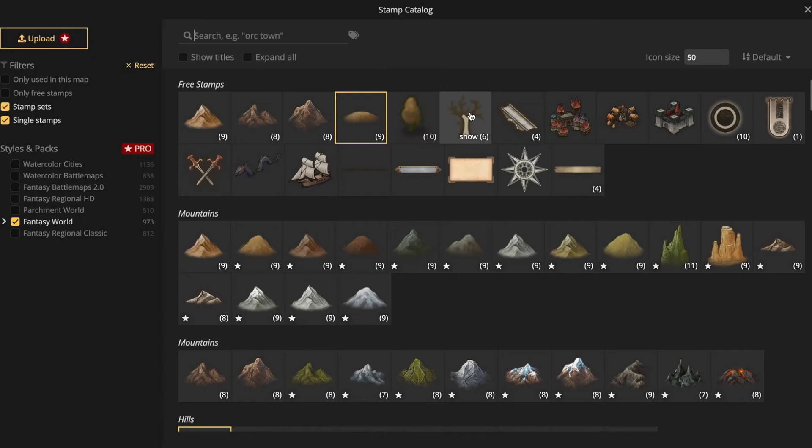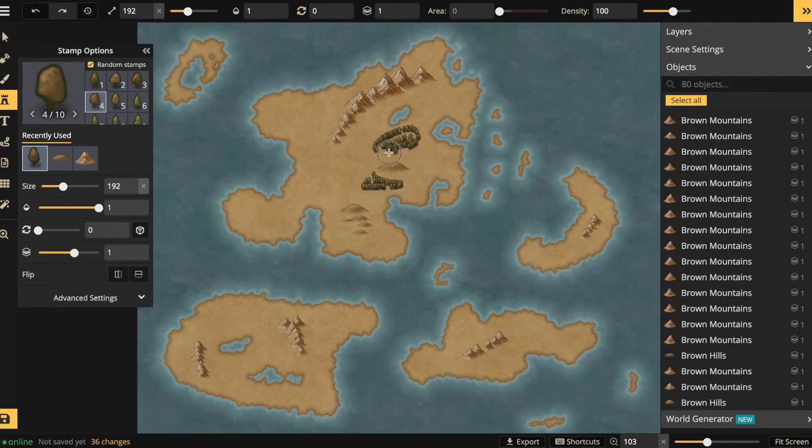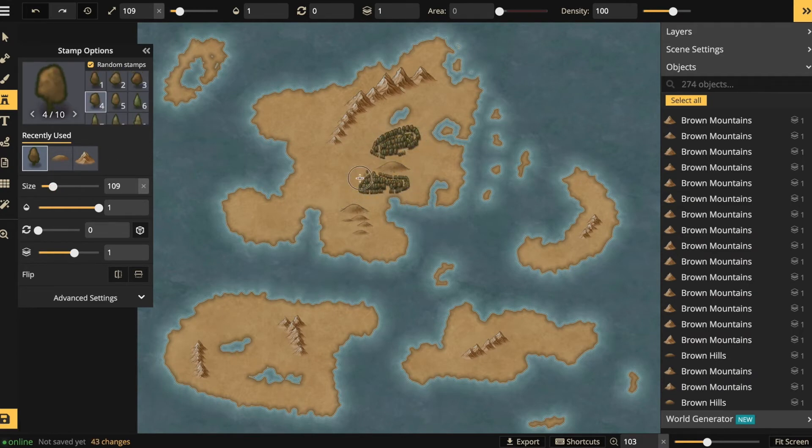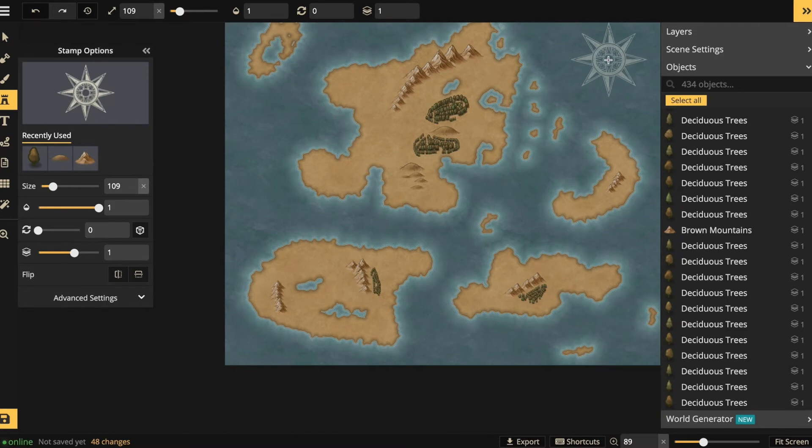I can also add trees in exactly the same way. Just by clicking and dragging, I can add some forests to my landscape. There we go. Forests with different sizes.